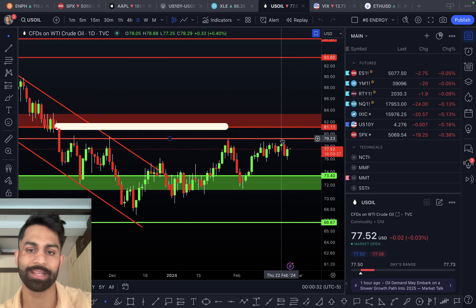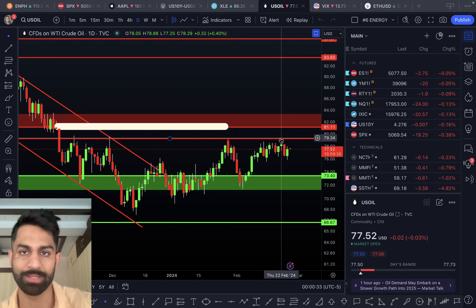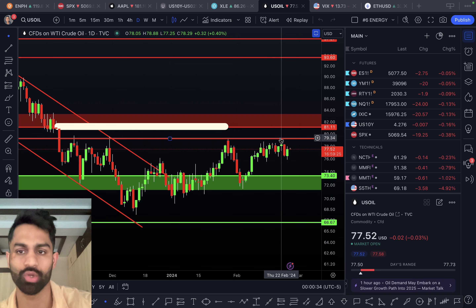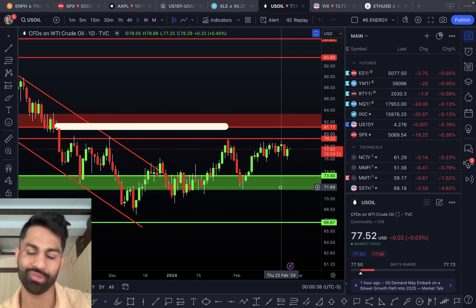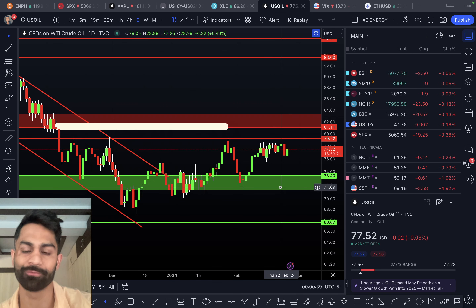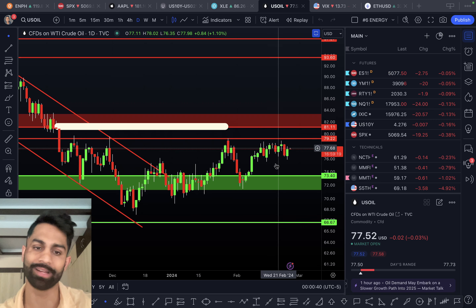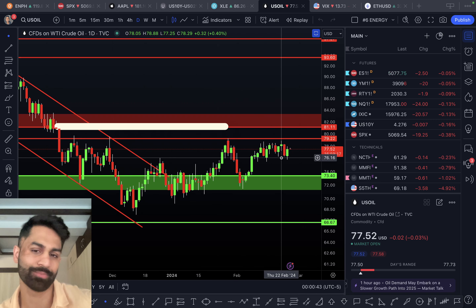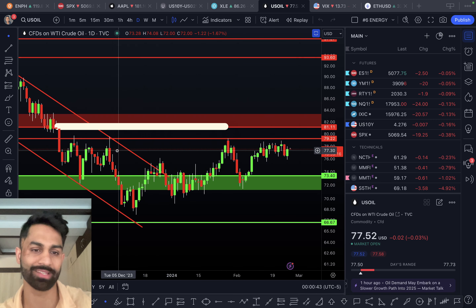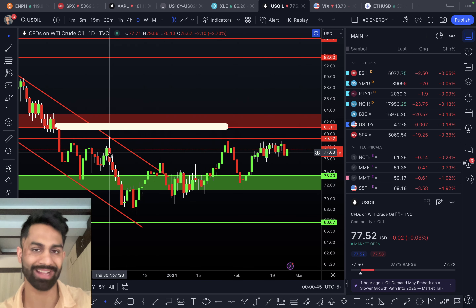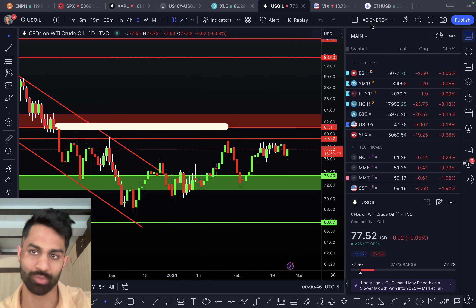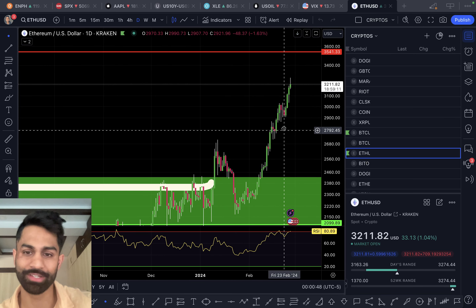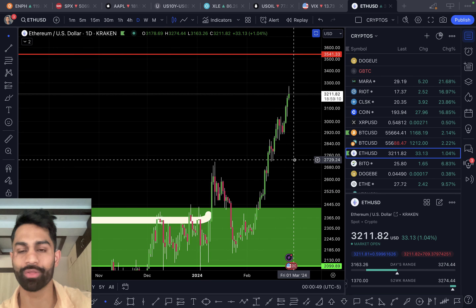Crude oil is trading just over $77 a barrel, consolidating sideways. Resistance stays at $79 to close to $80 a barrel, with support levels at close to $73 to $74 per barrel. It's pretty much at the same price it was back in November of last year.